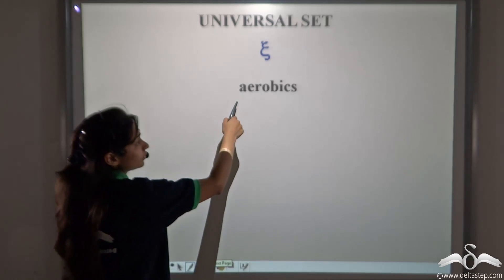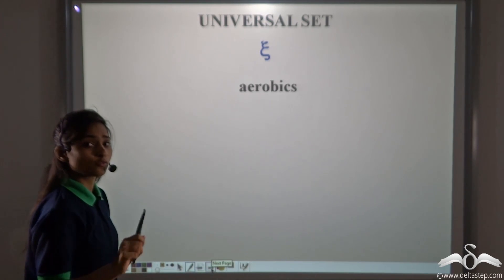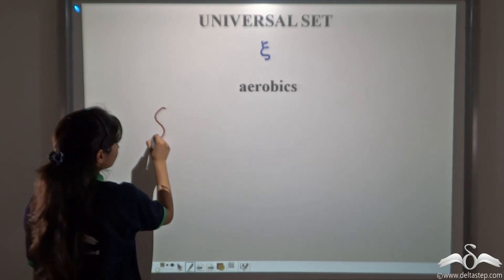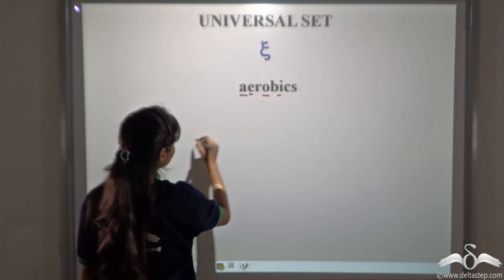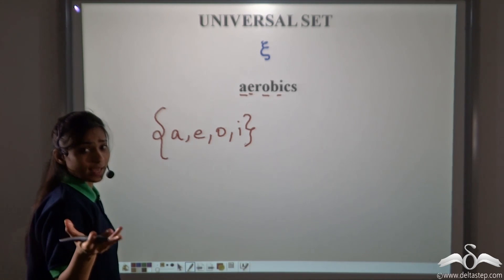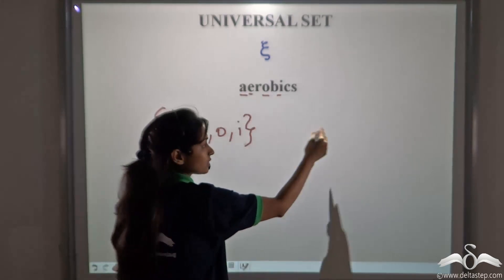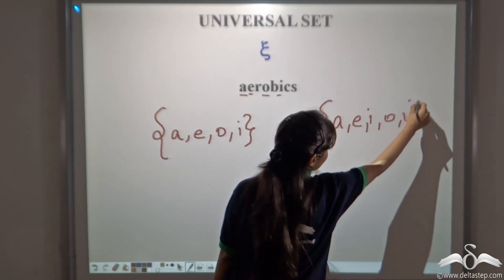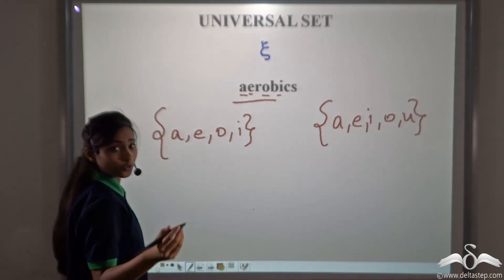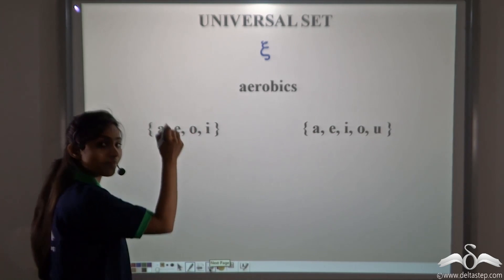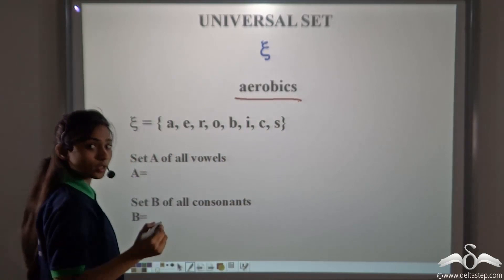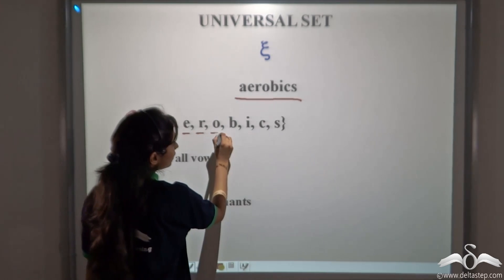Suppose I give you the word "aerobics" and then ask you to write a set of vowels. You may think I have given you the word aerobics and write the vowels from this word only — A, E, O, and I. Your friend, however, did not think so much. He heard that I had said to write the set of vowels, did not consider this word, and wrote the set of all vowels. Now there is a confusion — whether to write the vowels from this word or whether to write the set of all vowels.